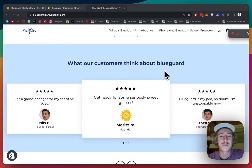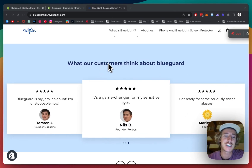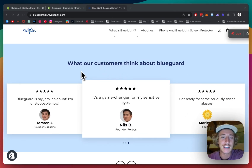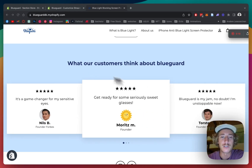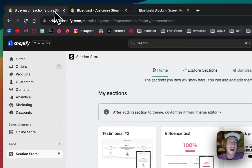What is up guys, it's Marius here from Section Store once again, and today we will be having a look at this lovely testimonial section right here. It's fully customizable and you can get it into your store in less than three minutes, and I'm going to show you how.